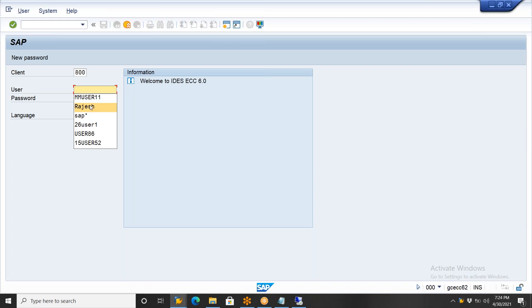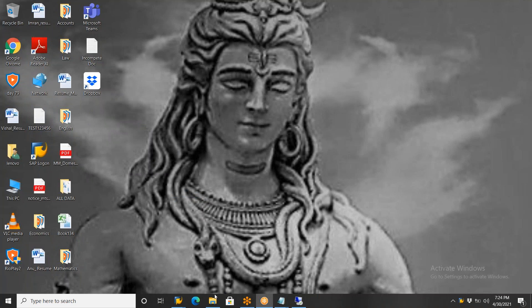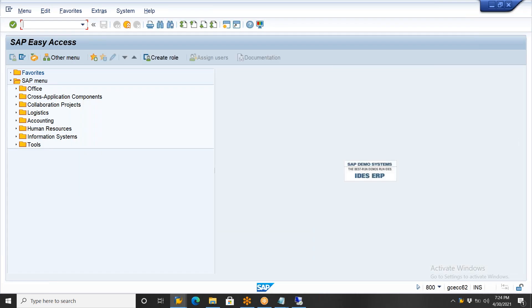This is the ECC system. Enter your user ID. Now in this ECC system, if you go to enterprise structure under SPRO SAP Reference IMG, you'll see the same things. The structure is the same. A student asks about refreshing data — even after refreshing, the problem persists because it was refreshed recently.